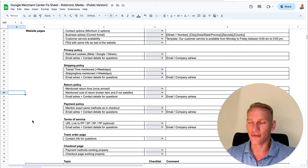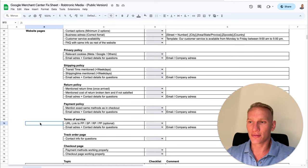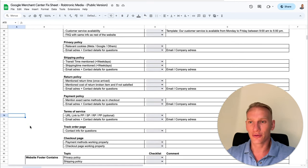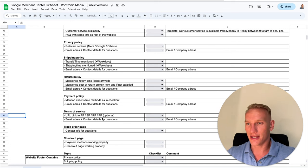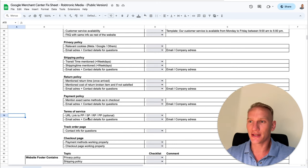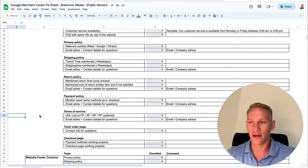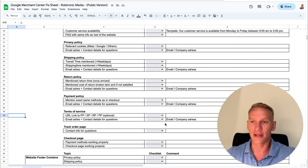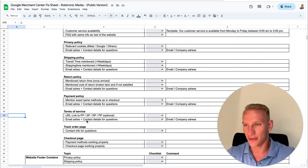Then we go to the terms of service. Any regular template will do the job, but you need a few tweaks. It's highly recommended to link your privacy policy, shipping policy, return policy, and payment policy pages within your terms of service. The more trust you have on the terms of service linked to other pages, the higher the chance of unlocking your Merchant Center. Also fill in the contact details template on your terms of service as well.